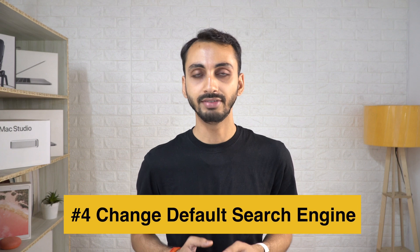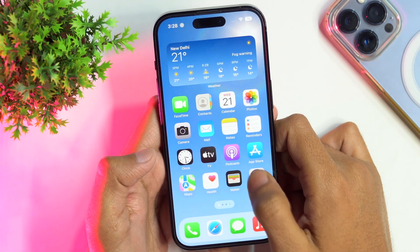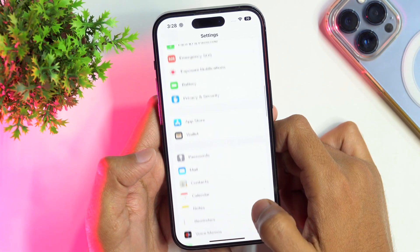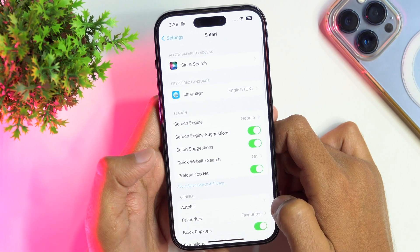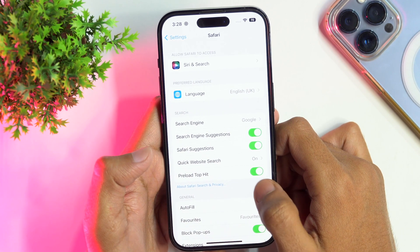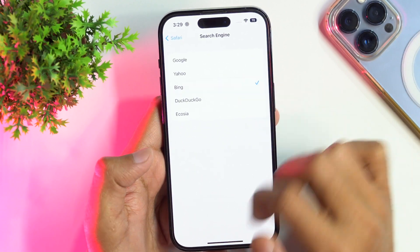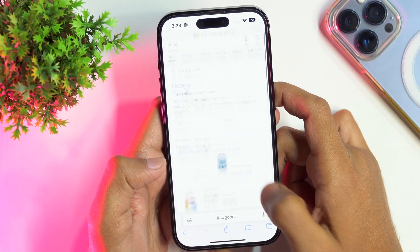The next cool Safari feature is about changing the default search engine within Safari. You can change the default search engine of Safari to a different one. To do so, simply go to the Settings menu, then scroll down until you see Safari. Once you find that, tap on it to open Safari settings. Here, under the search settings, tap on Search Engine. Next, select a search engine from the list and return to Safari to see the changes.